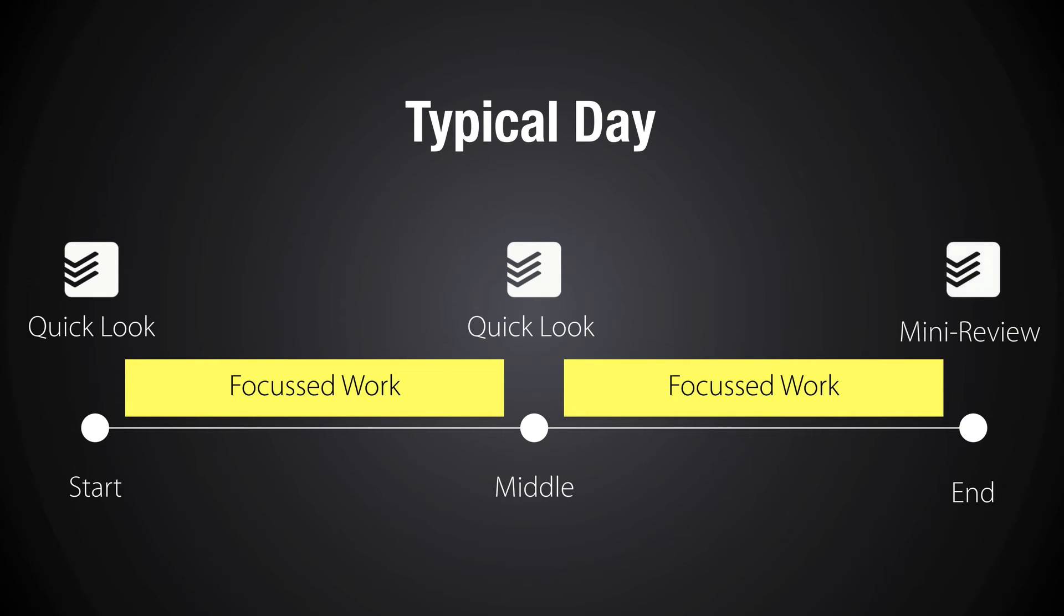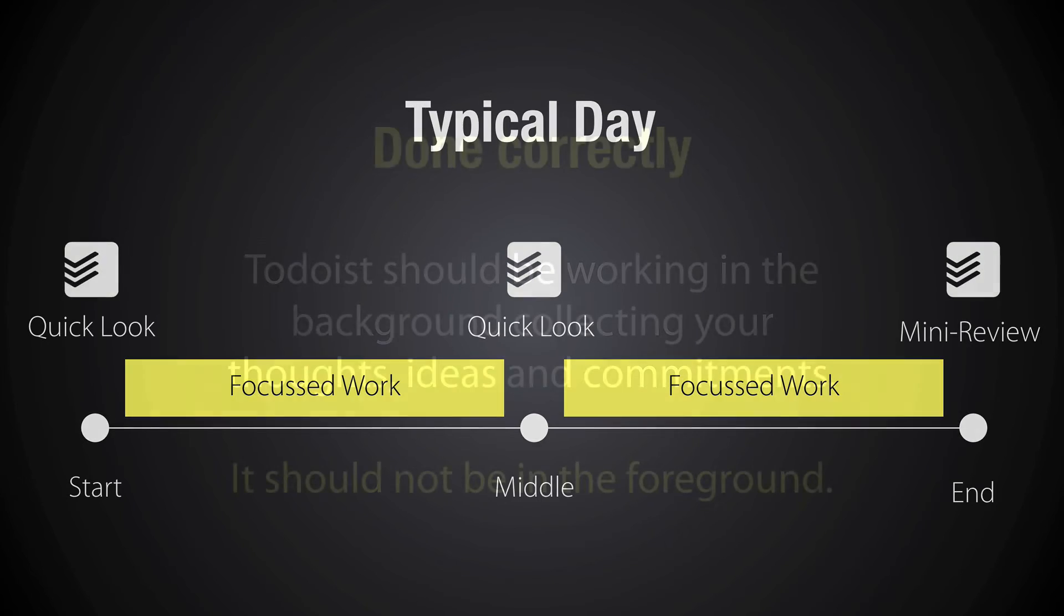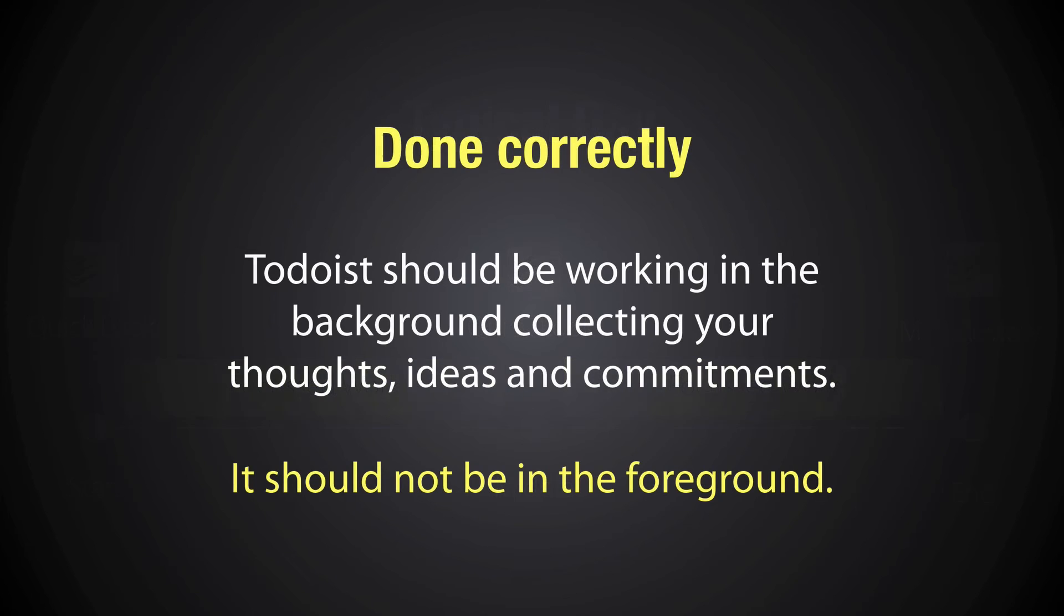So if you're using Todoist correctly or any other productivity tool, then really you need a quick look in the morning, a quick look at lunchtime, and then at the end of the day you do the mini review. Now throughout the day, of course, you're going to be collecting things. You're going to be collecting other tasks to be done, other jobs that's been sent to you. You may have had an idea. You may think, oh, I've got to make an appointment with my mates to go out for a beer this weekend. Whatever it is, you can just grab them and add them into your inbox as and when they come up.